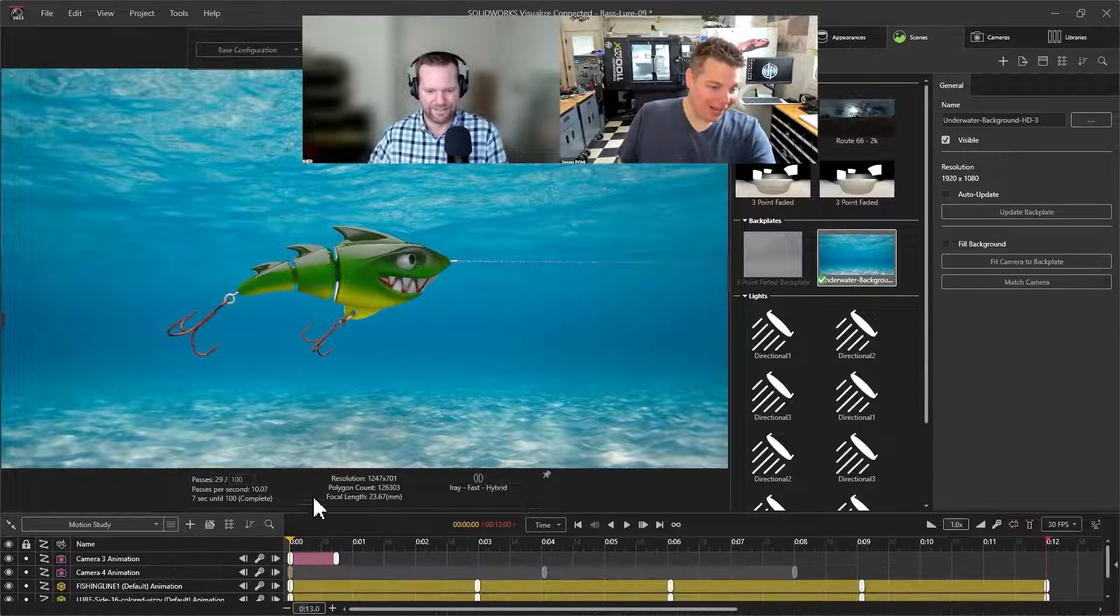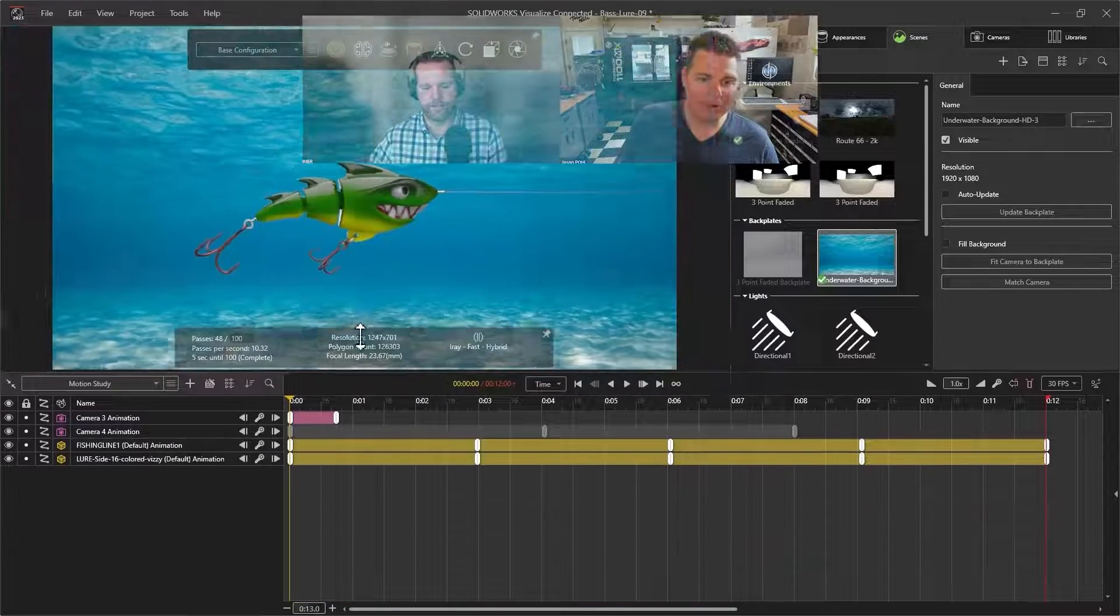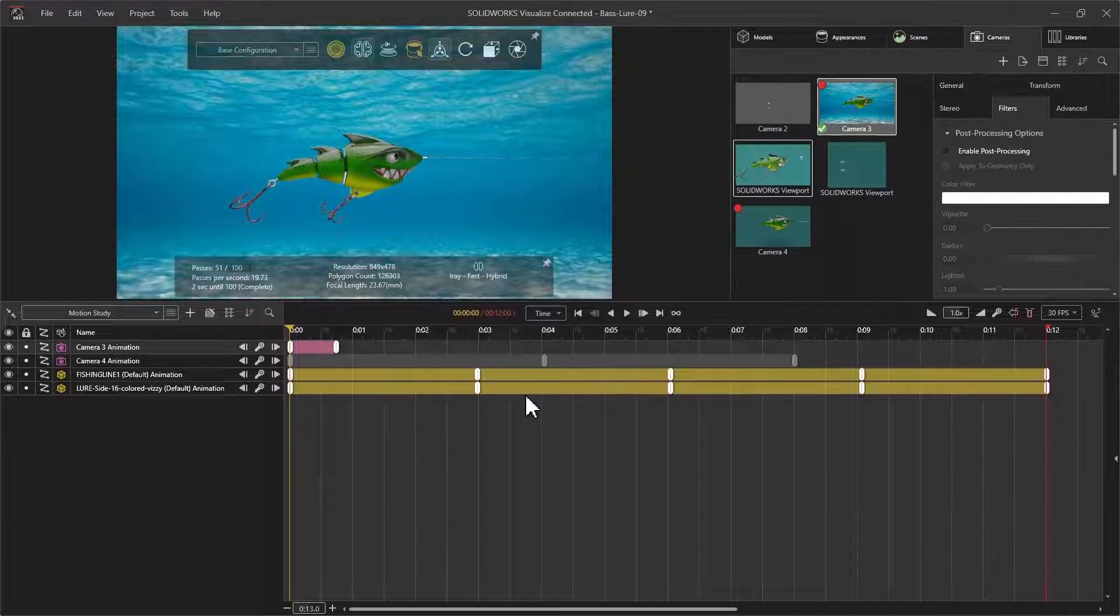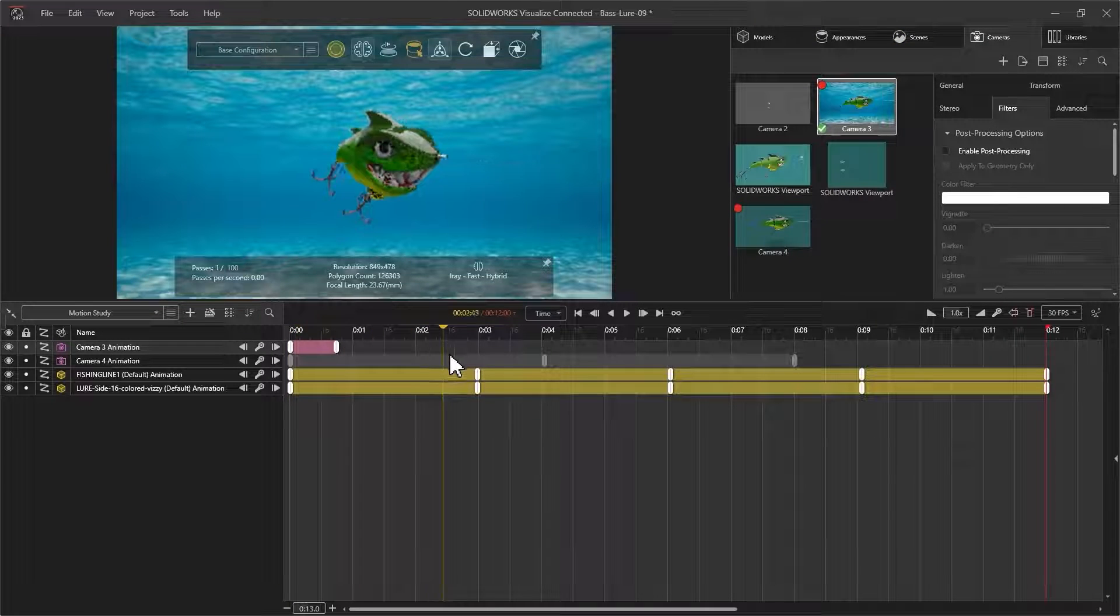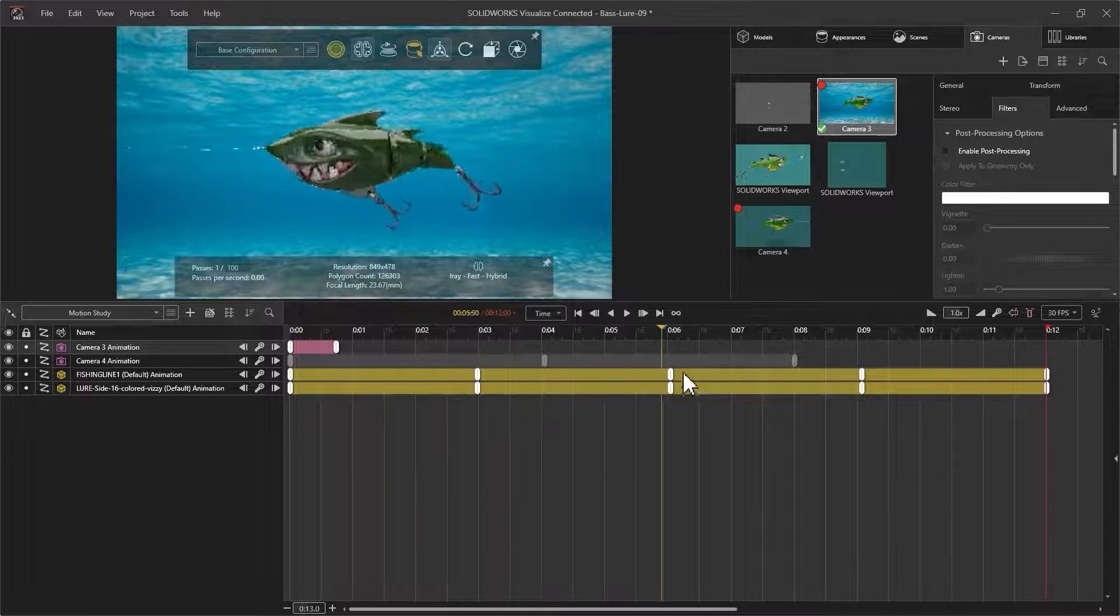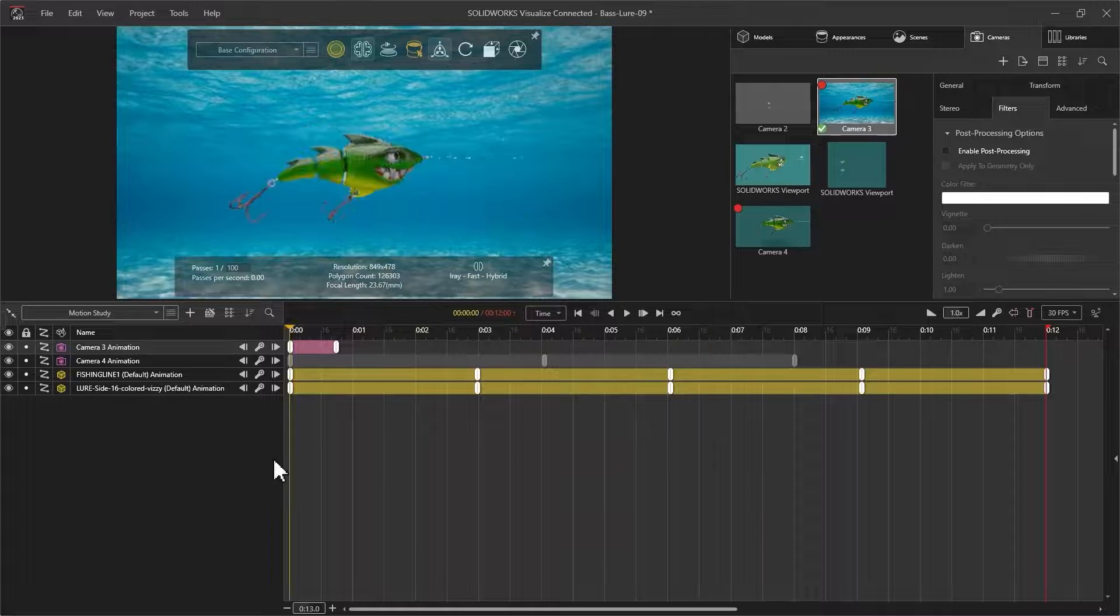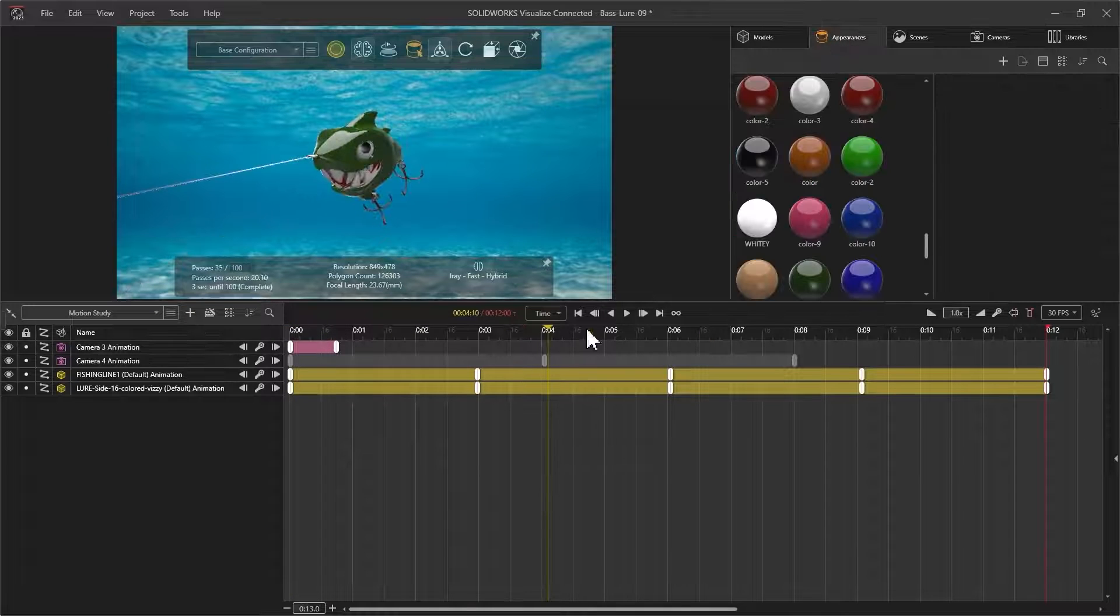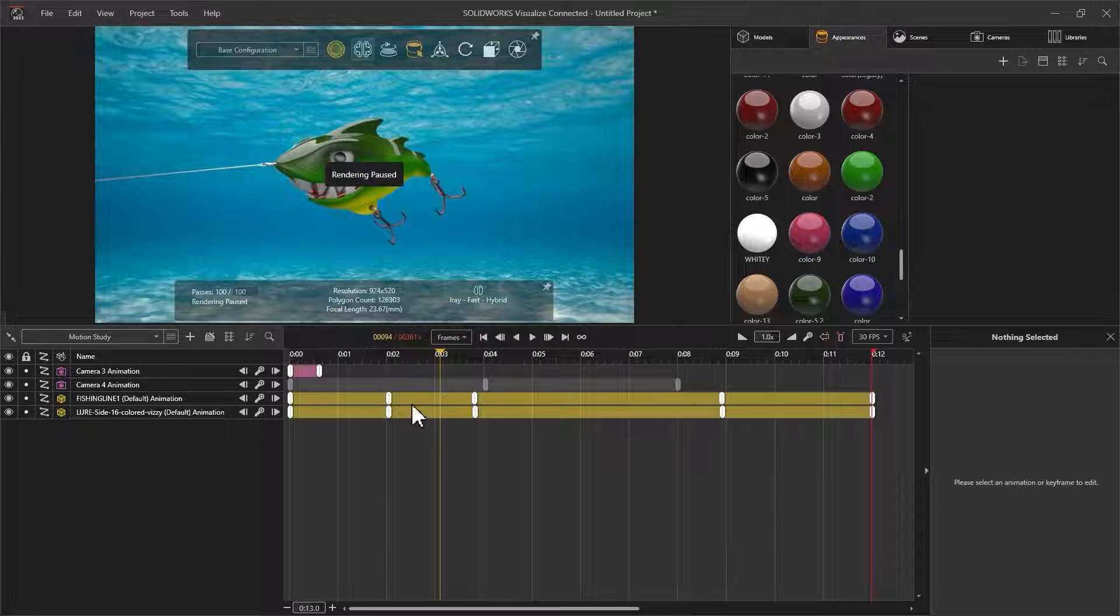And then I started animating, yeah, in the timeline down there, I started animating the camera just so it spins around. So I could kick this out as like a movie, you know? For sure. Pretty easy to do. You set that up. You just, yeah, absolutely.